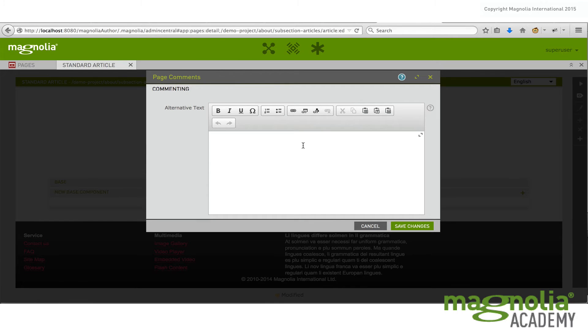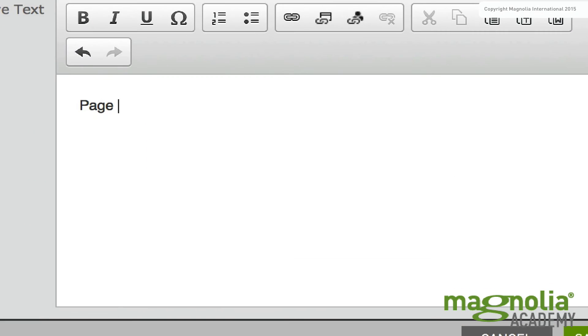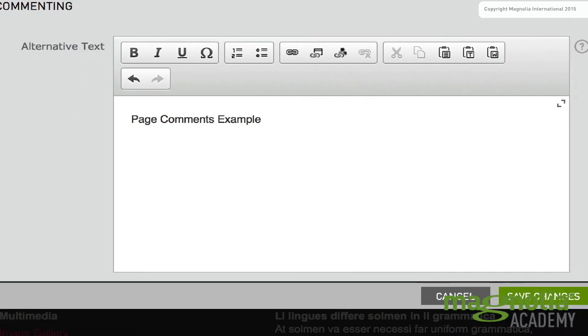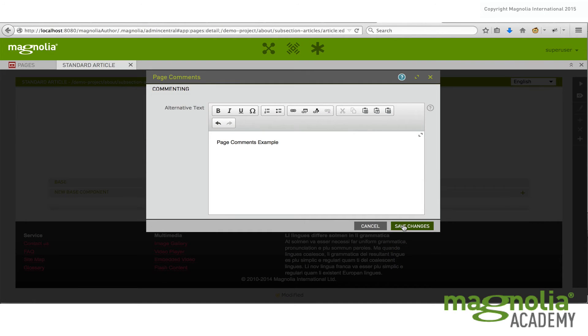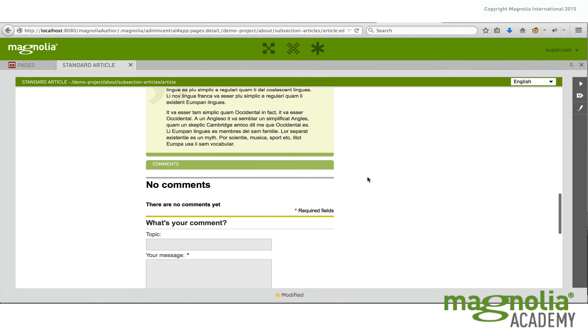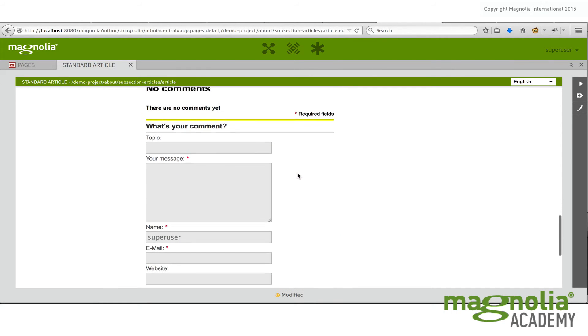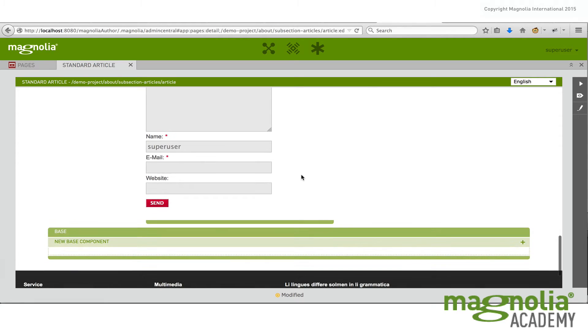So let's say here we'll have page comments example. And then if you scroll to the bottom, you see you can't add any more. So I've added one. So this would be an example of a one component area.